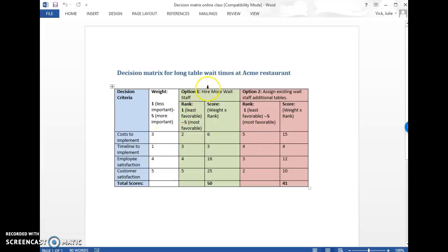Timeline to implement, hiring more wait staff is going to take a little bit of time, but probably not a ton. So it's a three. Reassigning existing wait staff, that's probably going to be faster. So I set a four for that one.